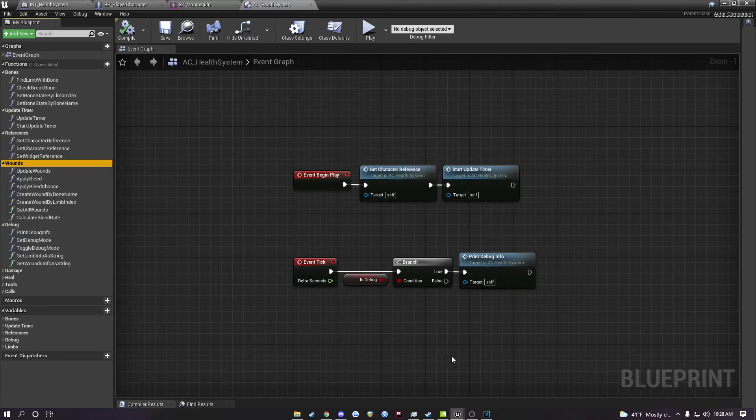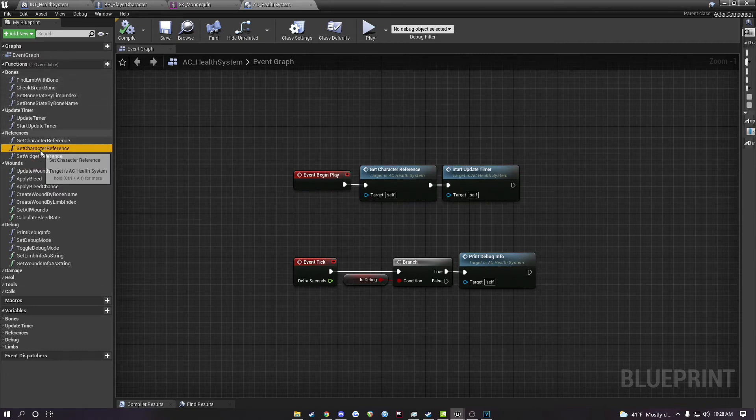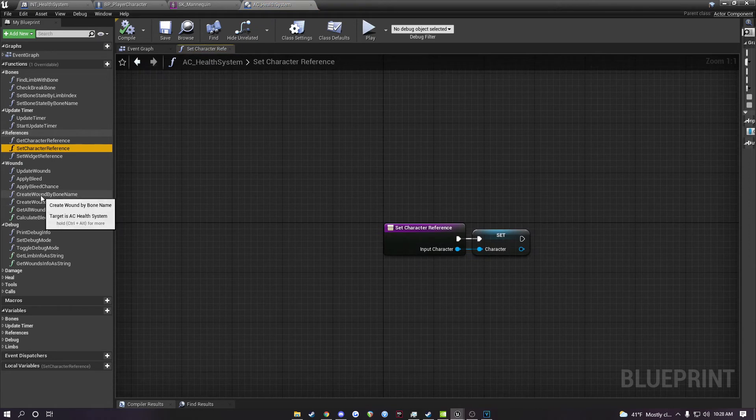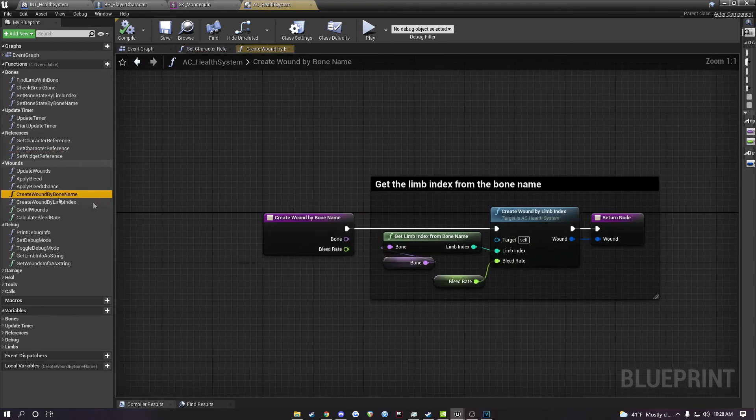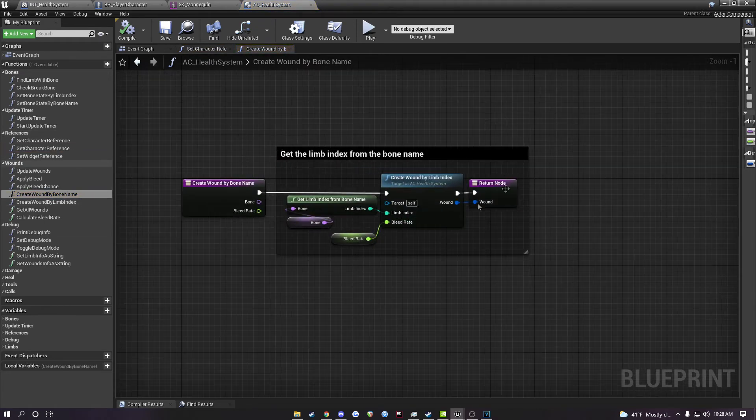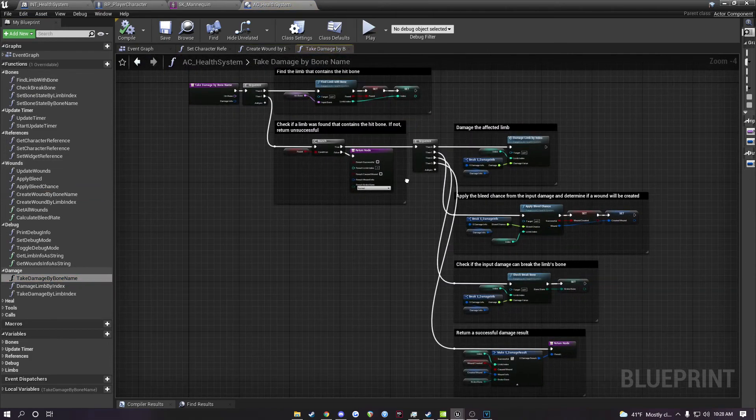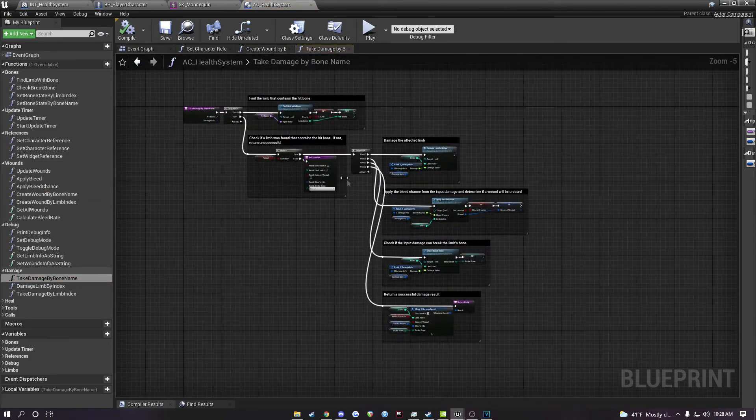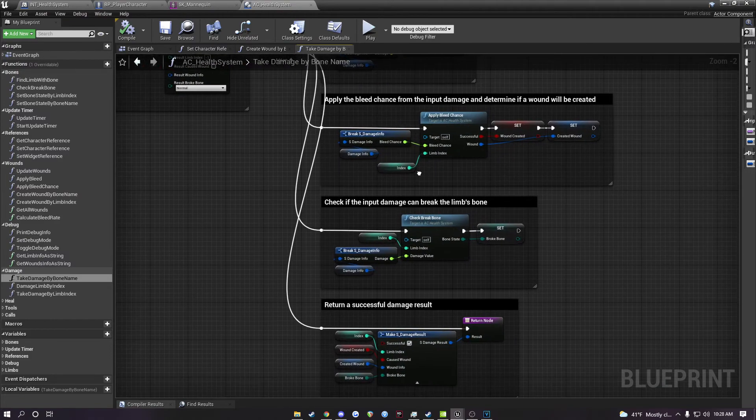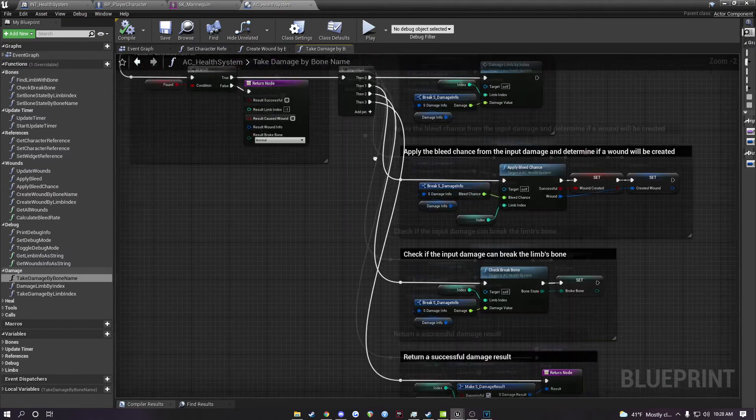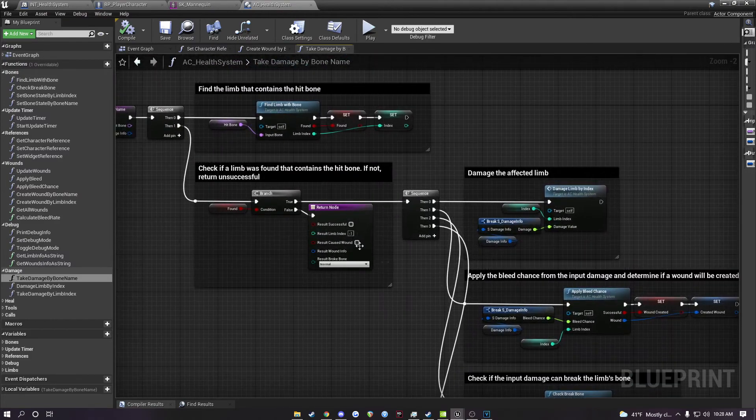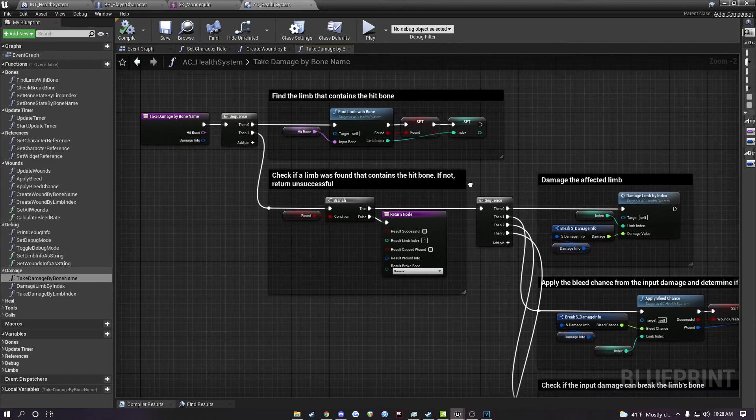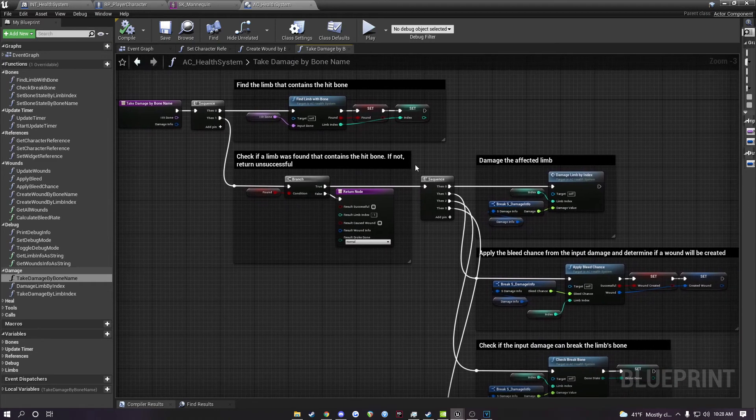Everything within all of the blueprints included in the system are well commented and have very readable names. If I go to a random one here, for example, create wound, you'll see that everything is commented. Another function, take damage by bone name. Everything is commented here and easy to follow. All of the variables have names that make sense, so if you wanted to modify this system in any way, it would be pretty simple to do.